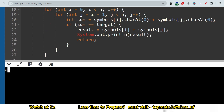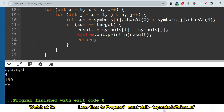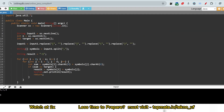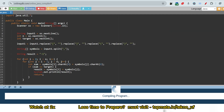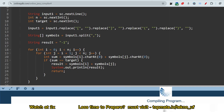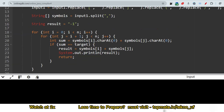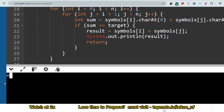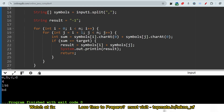Running the Java solution: for E, B, C, D with target 199, output is EB. For the second sample input E, B, C, D with target 198, output is BD. The results match as expected.